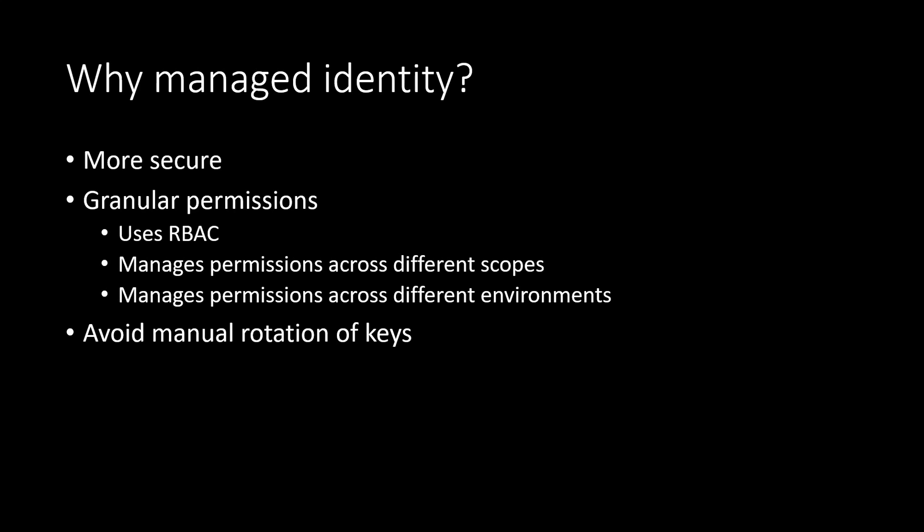And the second point I mentioned here is about scopes and different environments. So when I'm saying scope, it means that you can set these permissions either at the subscription level or you can set it at the resource group level. In fact, you can do it at an individual resource level as well. And when you are dealing with multiple environments like prod, test, local, it is very easy to switch between these environments and make your application work very seamlessly.